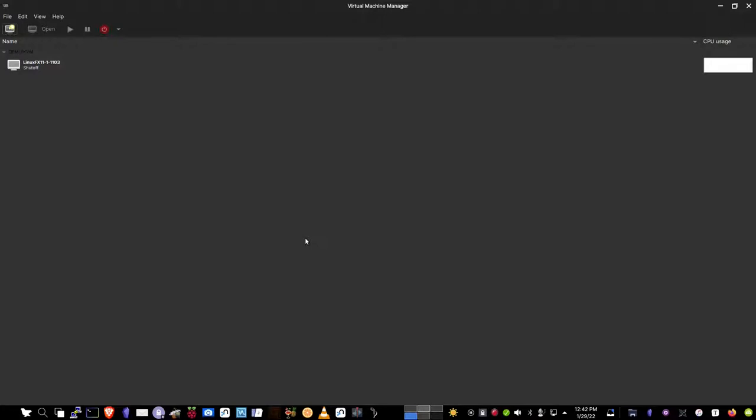Good afternoon, this is Data Pioneer with the Linux Unix Tech Channel. Today I want to walk you through a review of an operating system called Linux FX — this one is Linux FX 11. It's been a while since I've looked at it, but this particular distribution is Brazilian in origin and it mimics Windows 11 in a lot of ways.